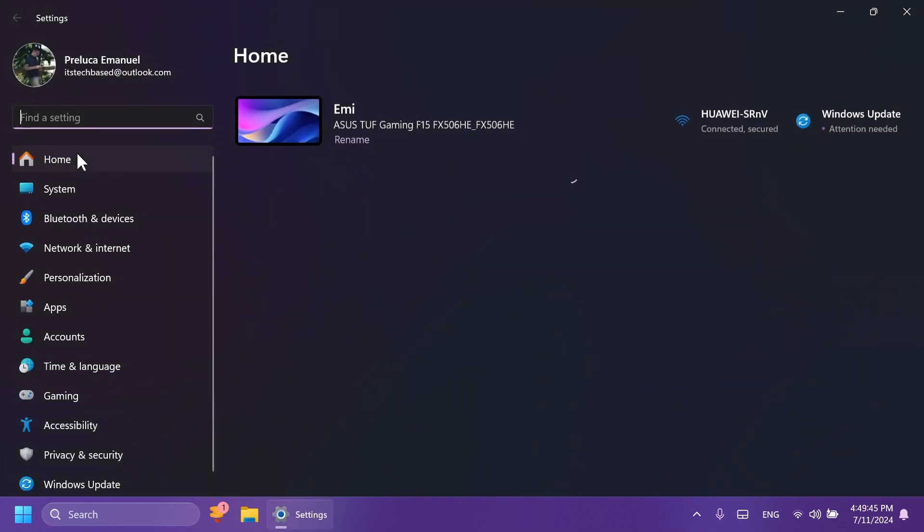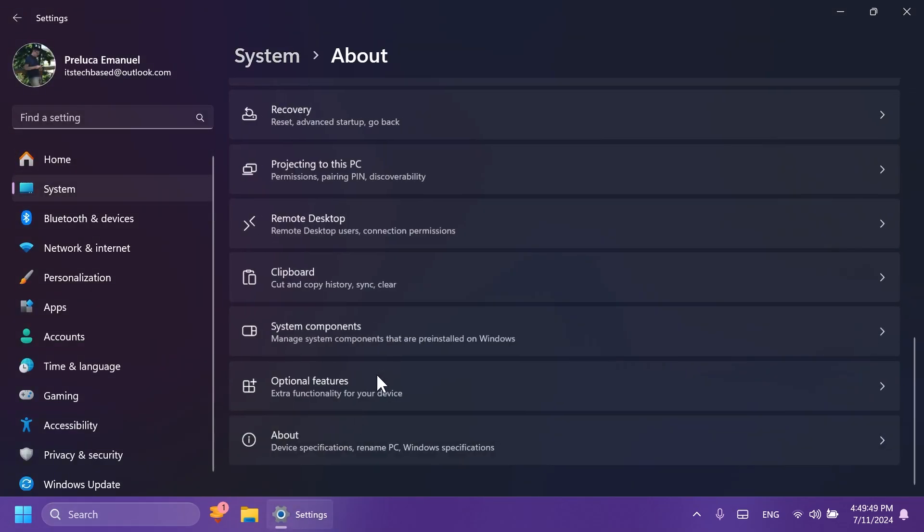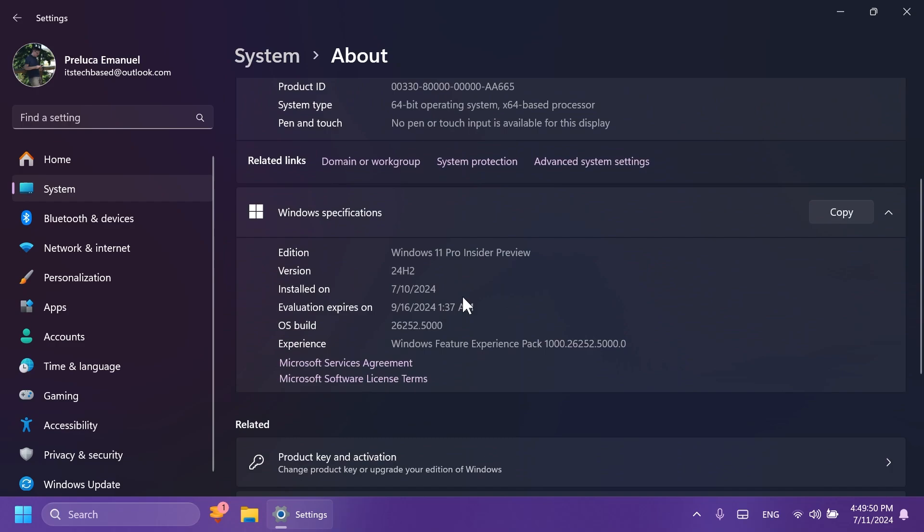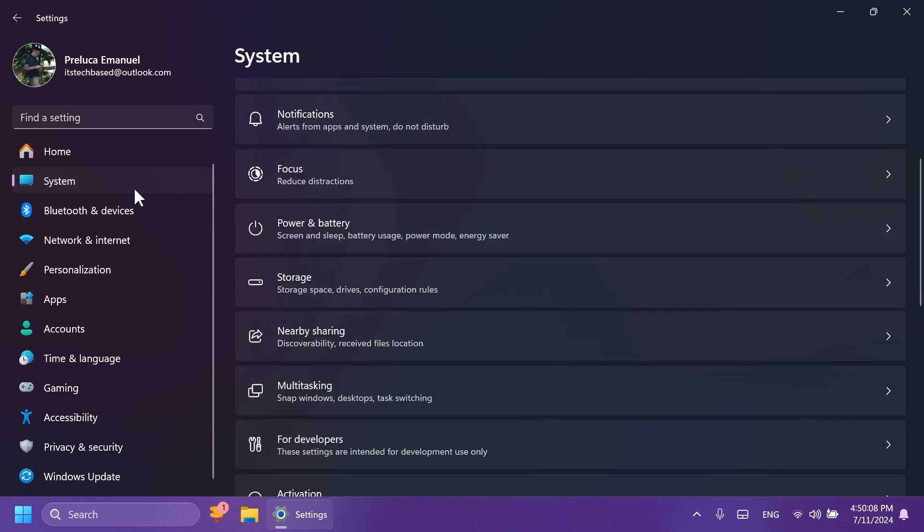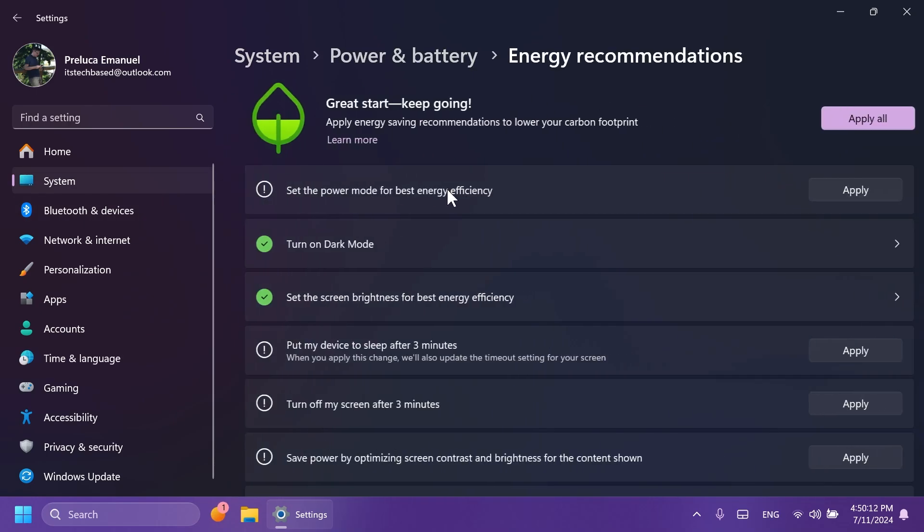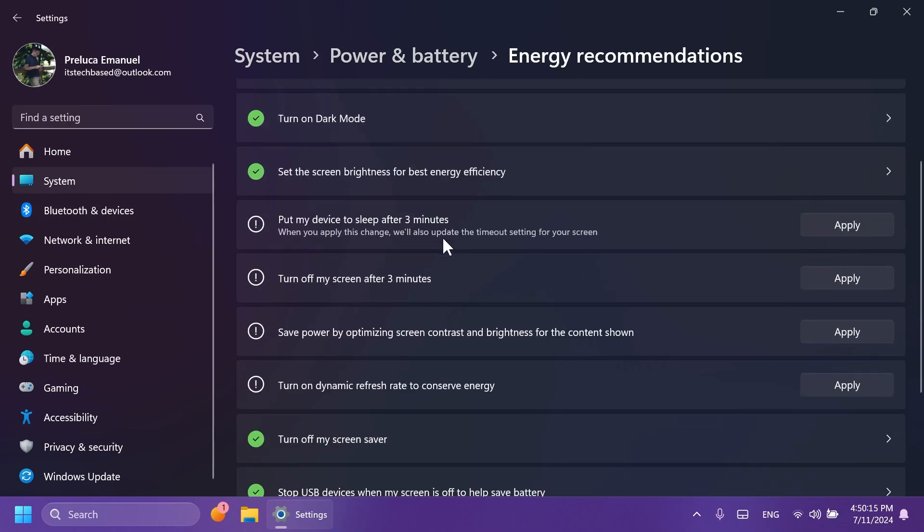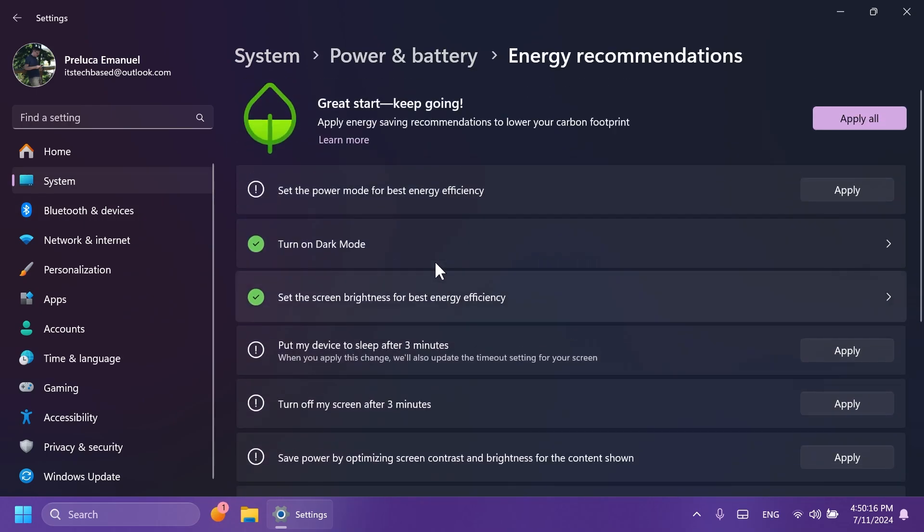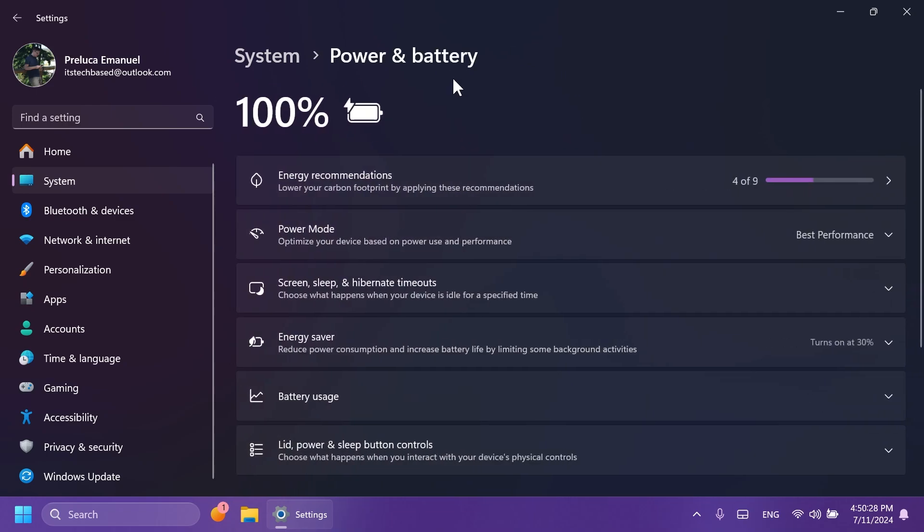If you open up the Settings app and then go to System and then About, we're going to notice that Microsoft is also adding the expiry date for builds starting with this build also on the Canary channel. Also inside System, then Power and Battery, and then Energy Recommendations, Microsoft will add here a new option that will basically allow you to turn off HDR to conserve energy on PCs with HDR displays, of course.